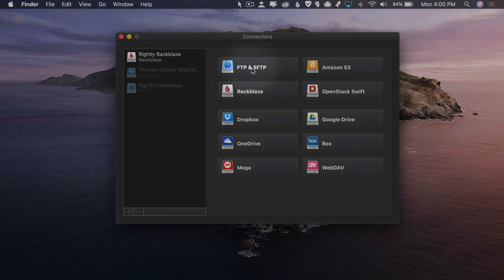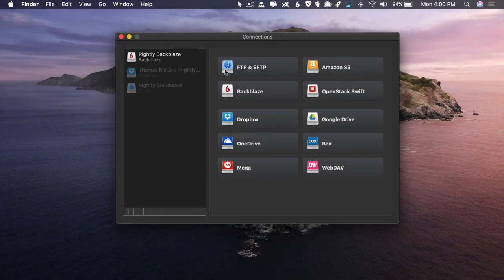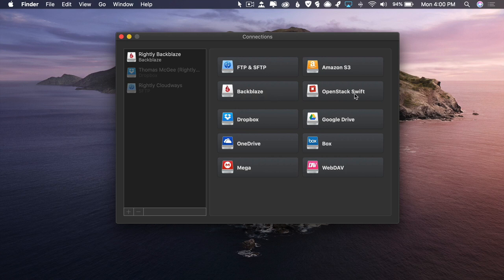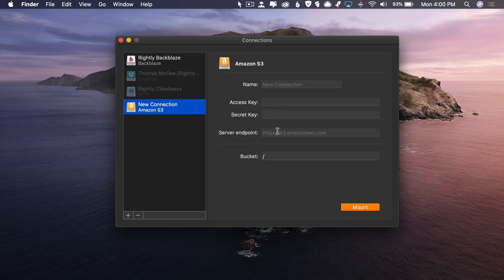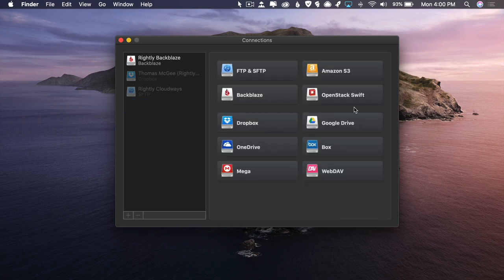If you have a web server that you have access to and you want to be able to access it via FTP or SFTP, you can do that. You can connect to Amazon S3, Backblaze, OpenStack Swift, Google Drive, Dropbox, OneDrive — all these different forms of drives that can appear in your sidebar. Once you've added them — it's pretty self-explanatory — you just fill out the particular fields needed to access that type of drive.